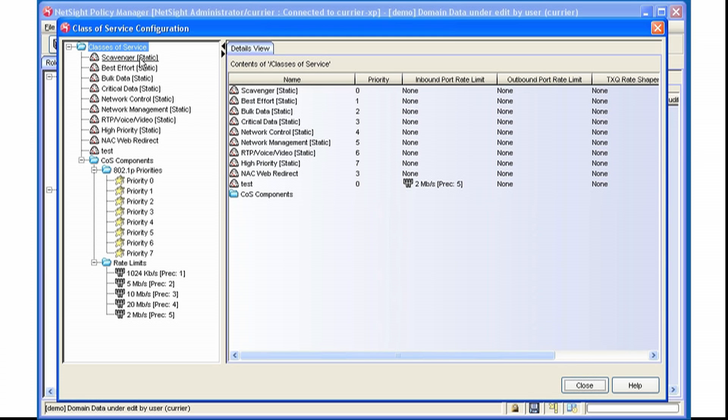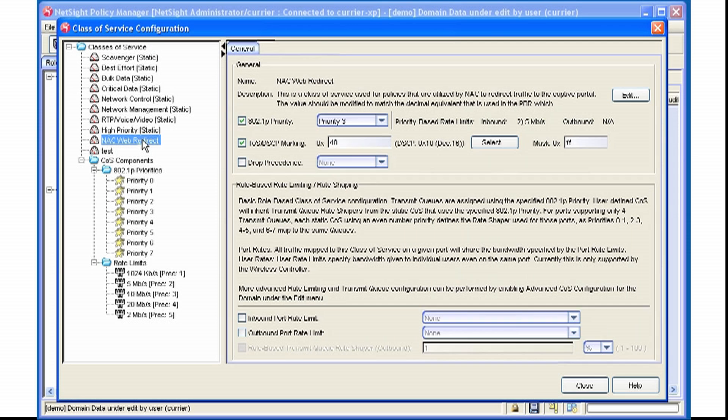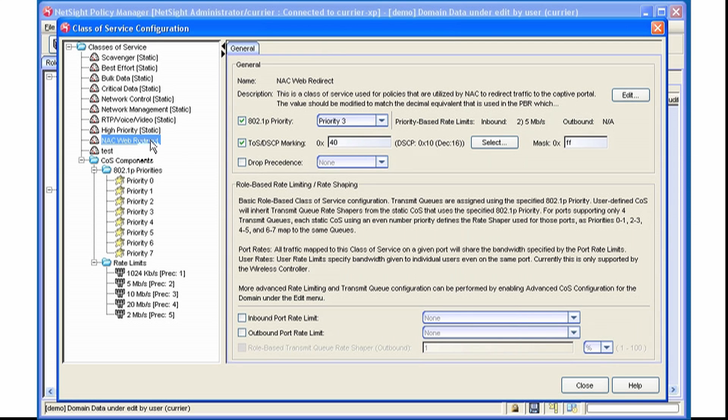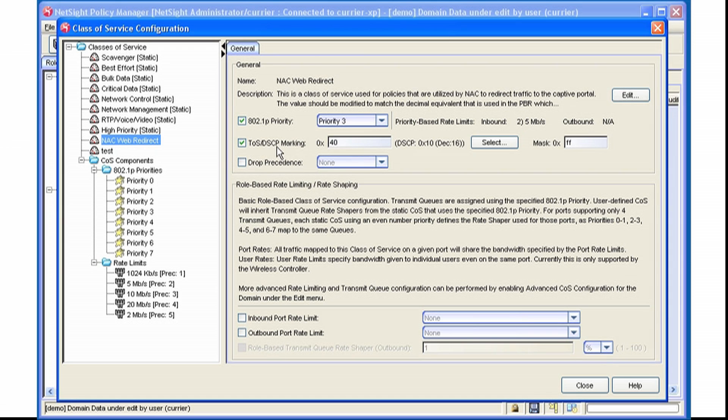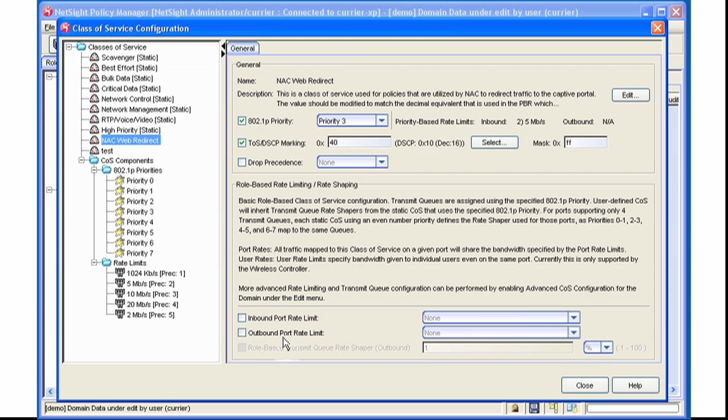If you click on a Class of Service, for example, NAC Web Redirect, we can see that inside of this Class of Service, we're assigning an 802.1P Priority. We're marking packets with a TOS DSCP value. We can also set drop precedents on our more advanced devices. And finally, we can send an inbound or an outbound Rate Limiter.